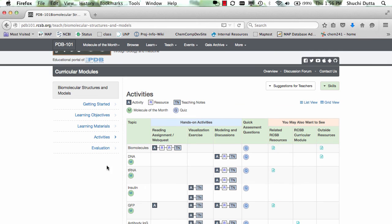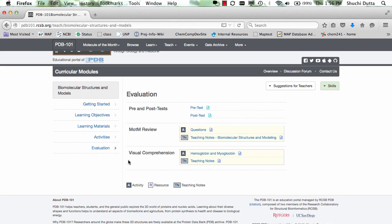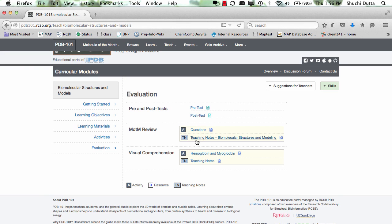Finally, the evaluation section provides the teachers options for testing student learning either through the pre- and post-tests, Molecule of the Month related questions and exercises, or a visual comprehension exercise.